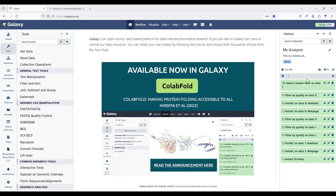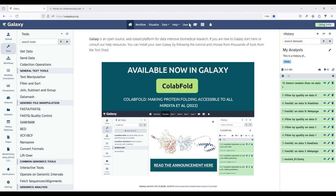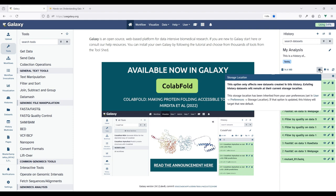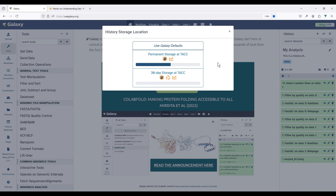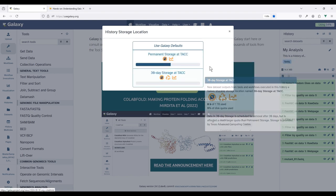Right below the history description you can see more information about the history, including the history size. At the top right of Galaxy you also see your overall disk usage. If this number is getting close to 100% you might want to look into your histories by clicking here and analyzing your storage, finding large histories you don't need anymore and deleting those. You can also see the storage location in case your Galaxy server has multiple storage options — permanent storage, 30-day storage, and so on.